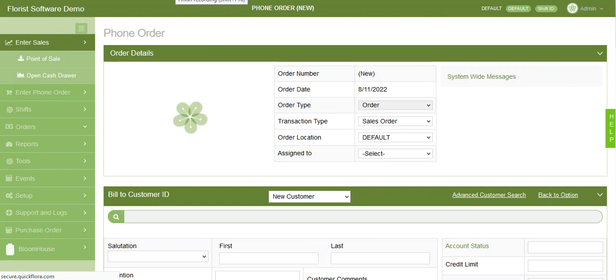You can then verify the address. You must verify the address to confirm it is a correct address within Google. Once you verify the address, you can also add delivery notes in that same section.